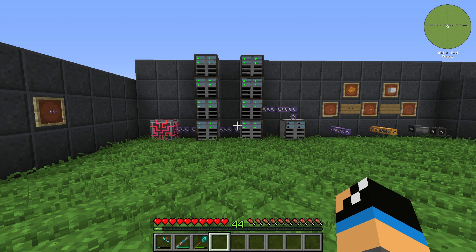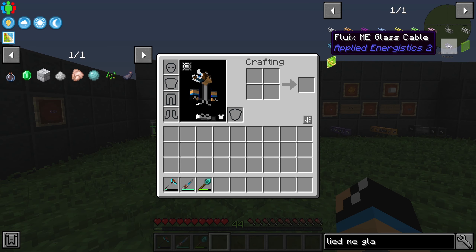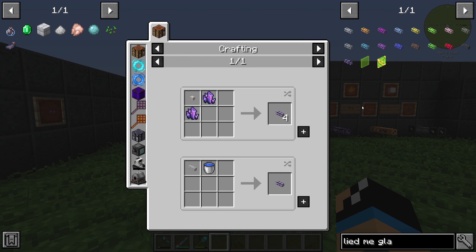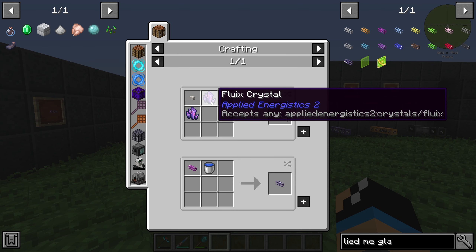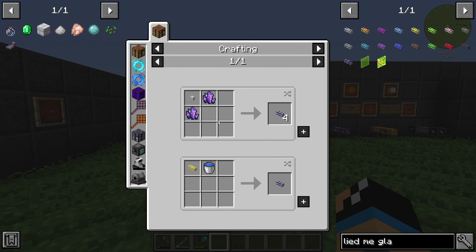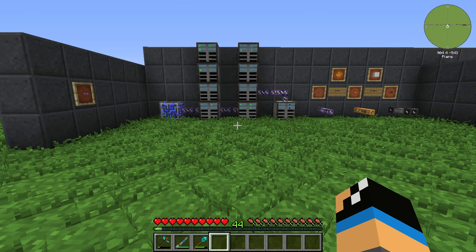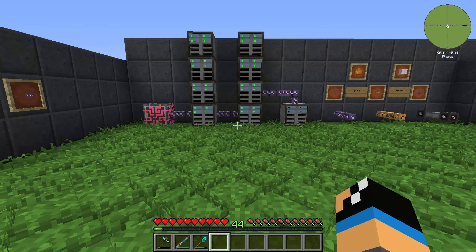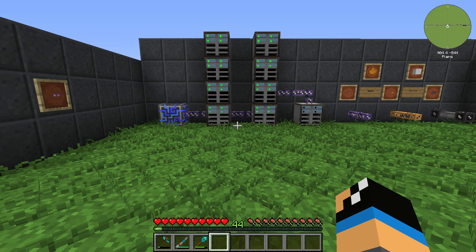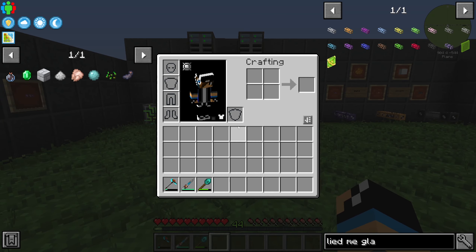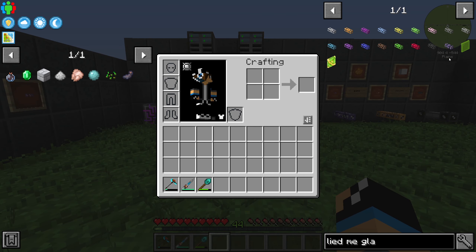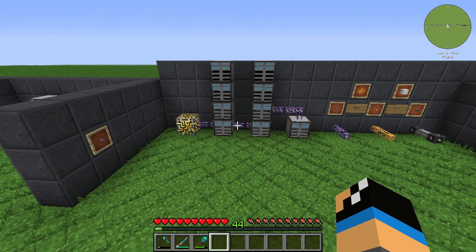Welcome back to a new Applied Energistics 2 tutorial. In this episode we want to take a further look at the Fluix ME Glass Cable. This cable is made out of two Fluix Crystals and one Quartz Fiber. We can use it to connect some machines in Applied Energistics 2, and we will need it later for advanced crafting recipes for a lot of cables.